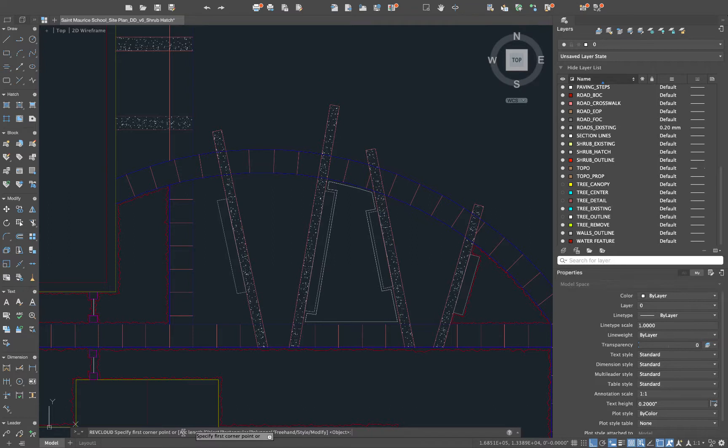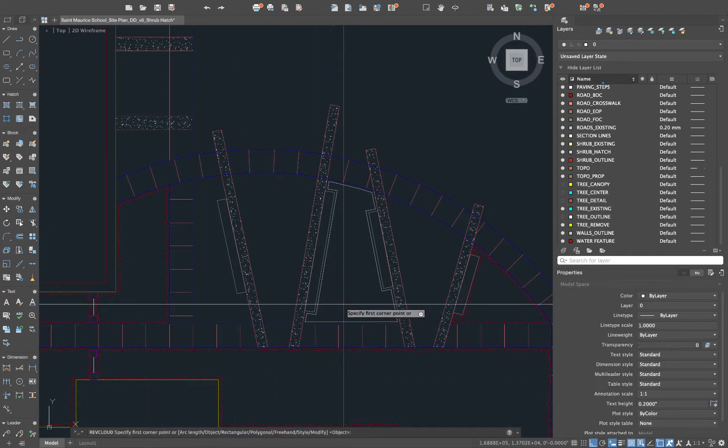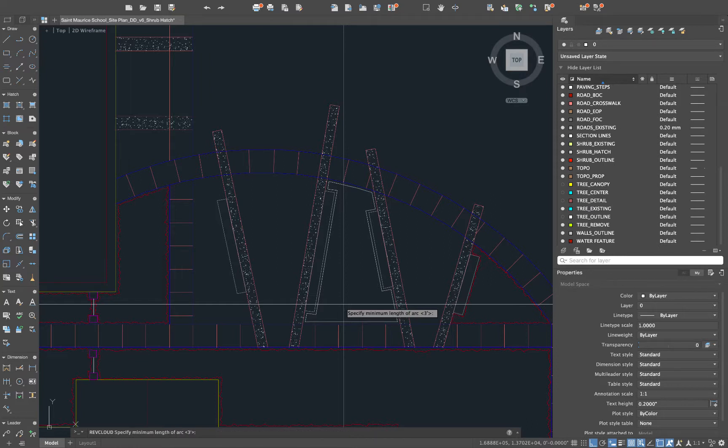Now arc, the A is capitalized so we know that's the shortcut to get to the arc length, so we'll hit A space and it's going to allow us to do two things. Set a minimum length of the arc and a maximum length. Now again this also depends on your drawing.